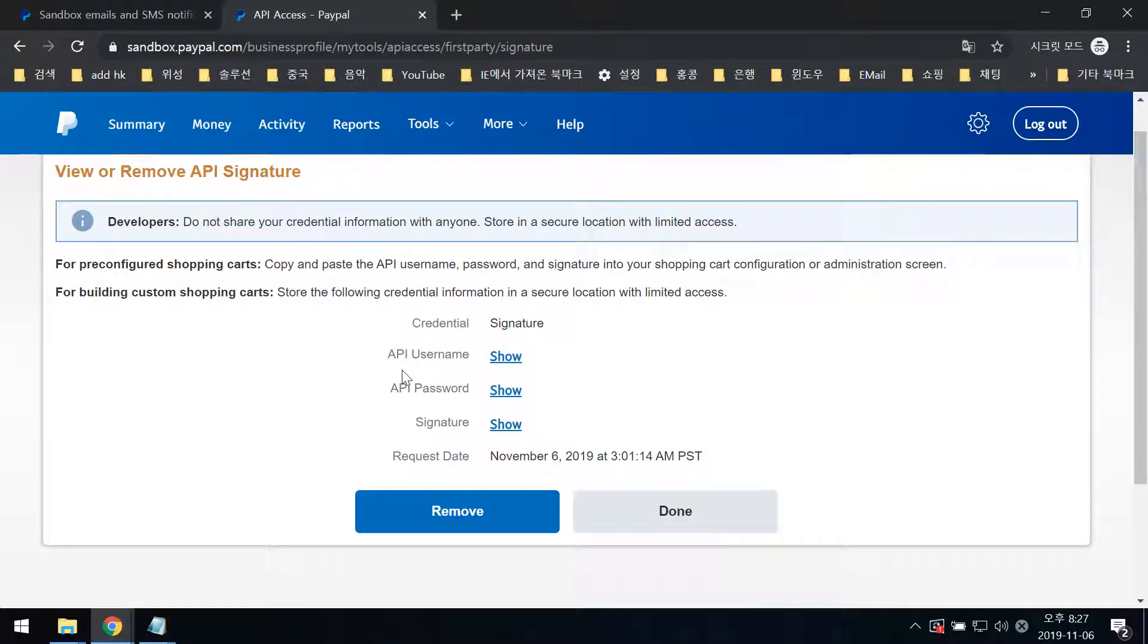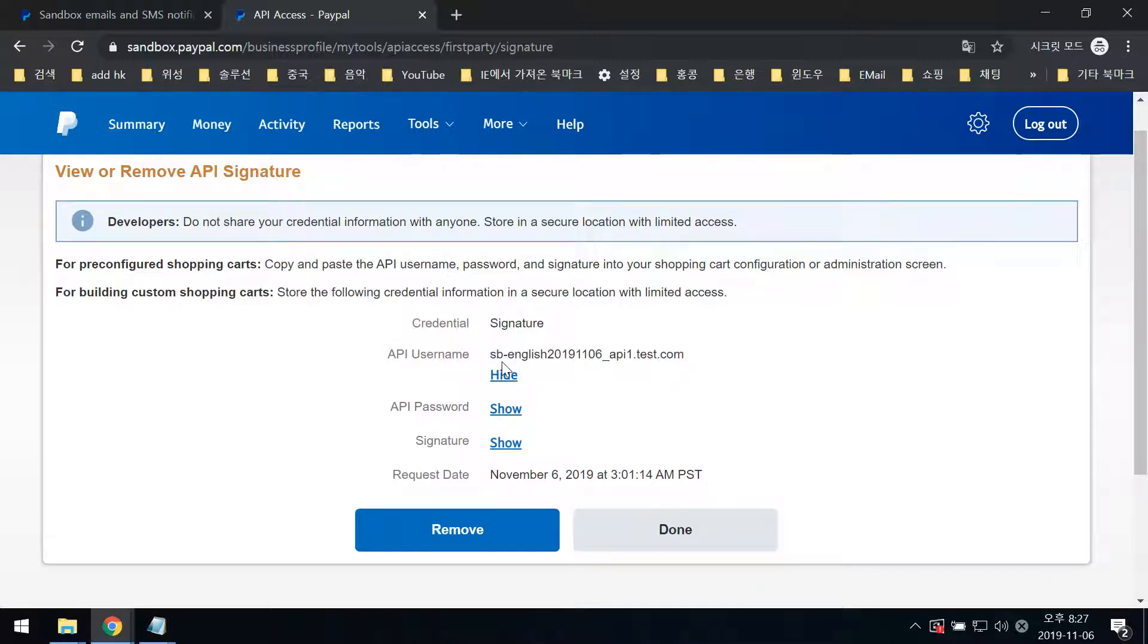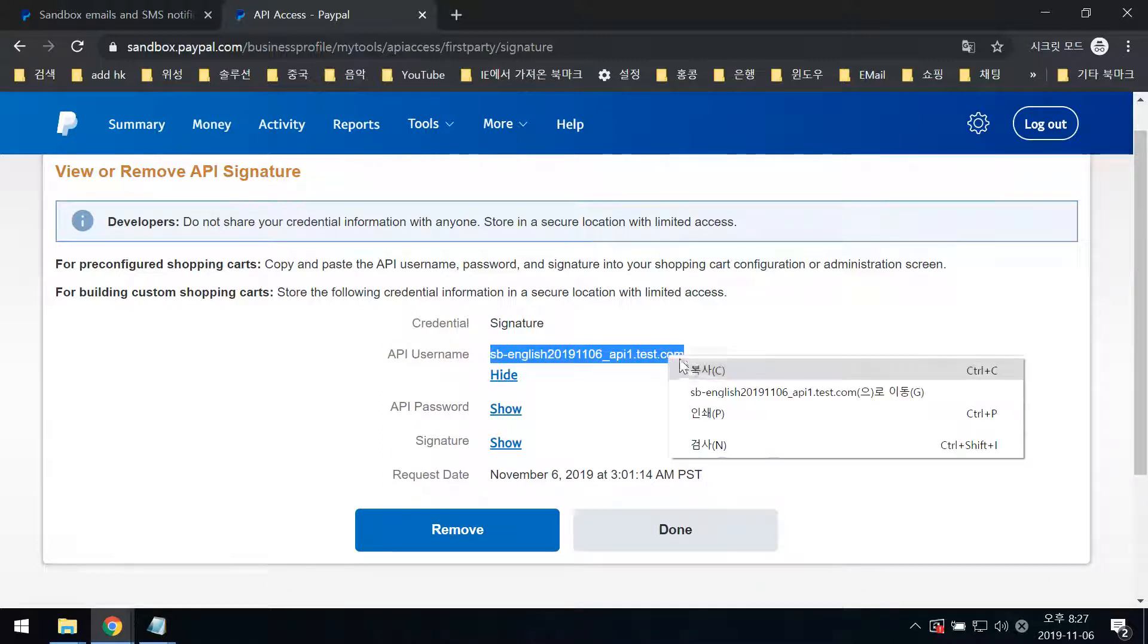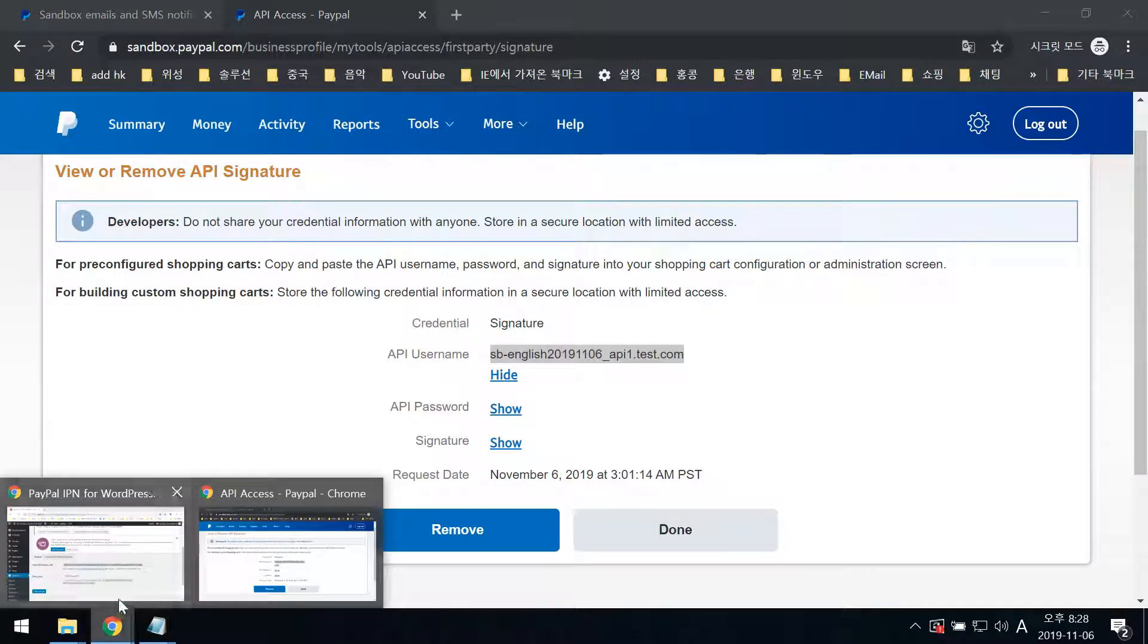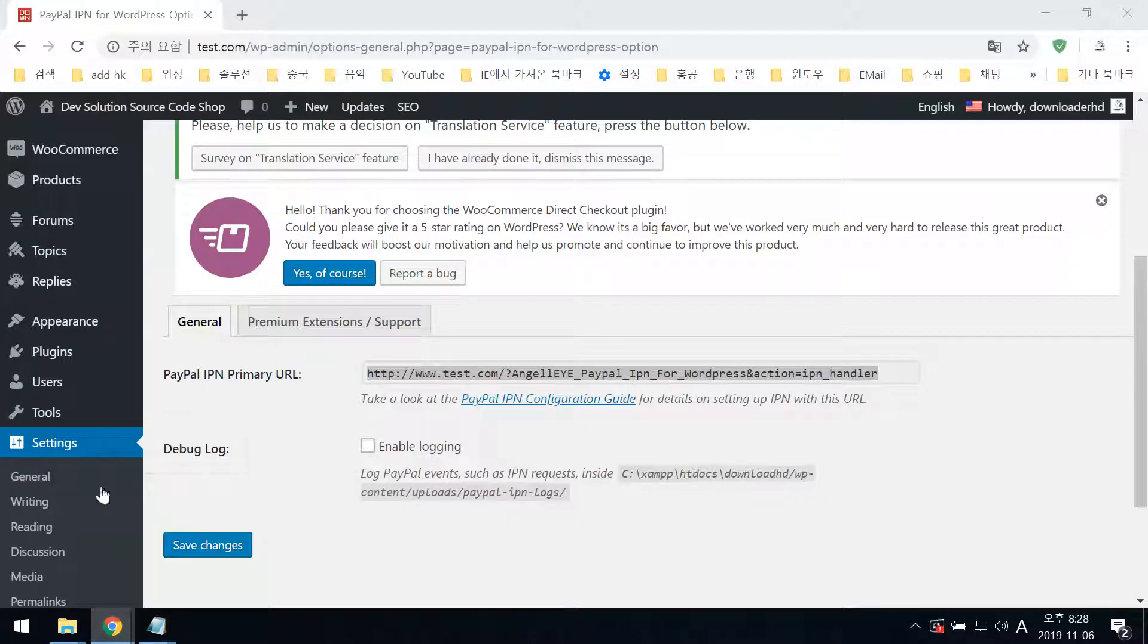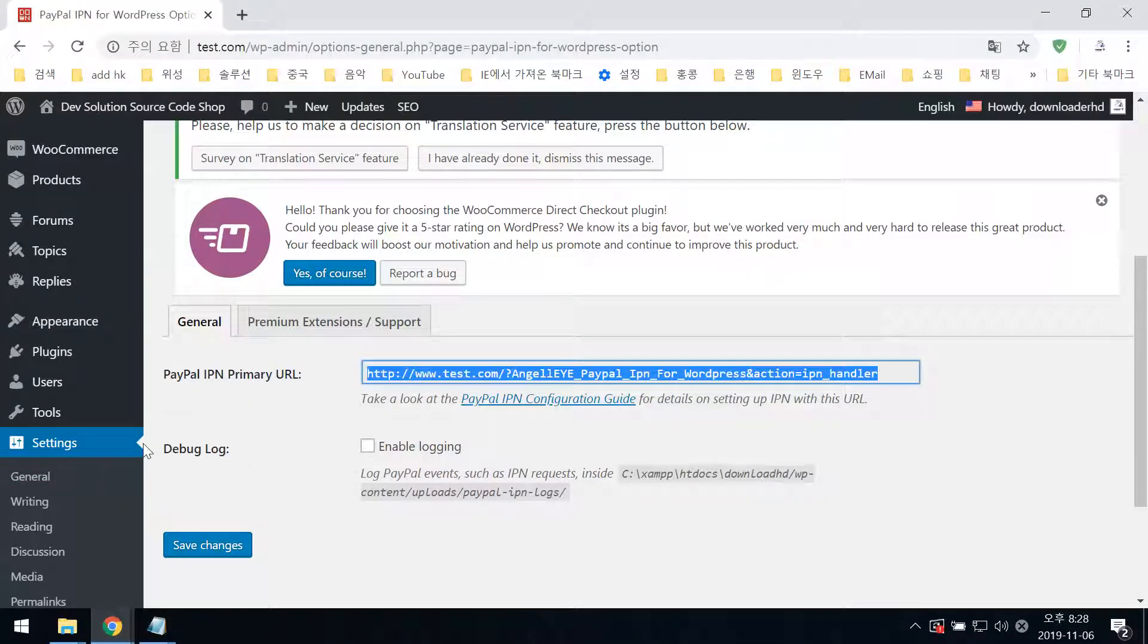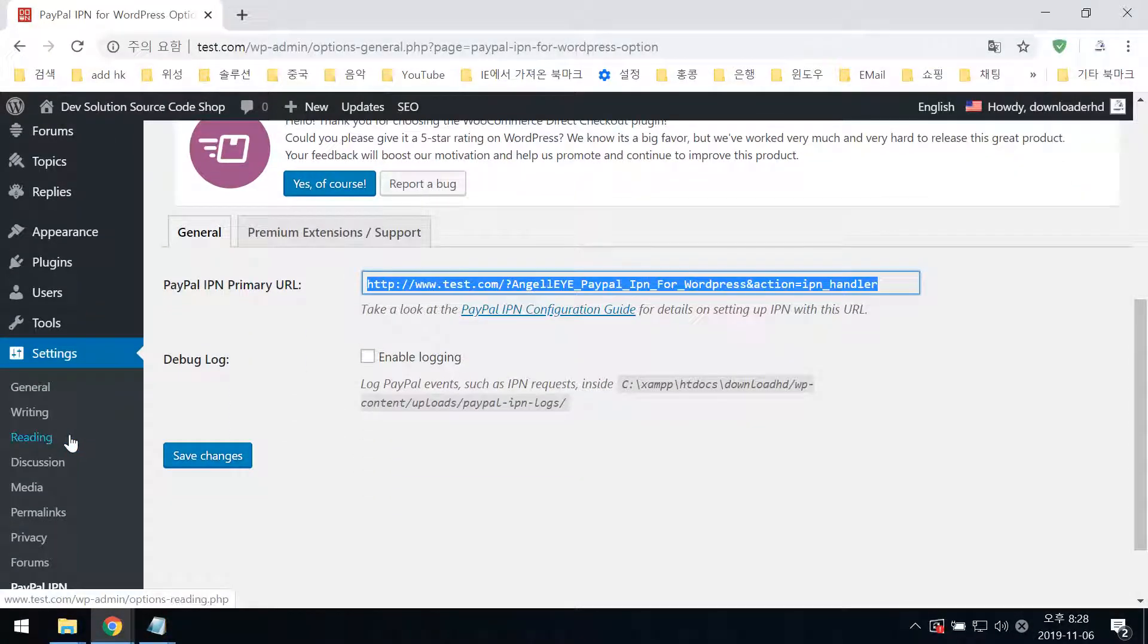The API username will show. Copy it and paste it in the WordPress settings page.